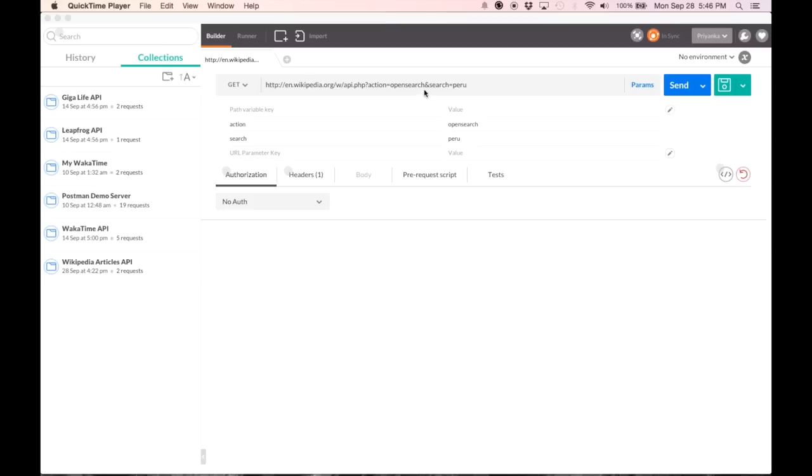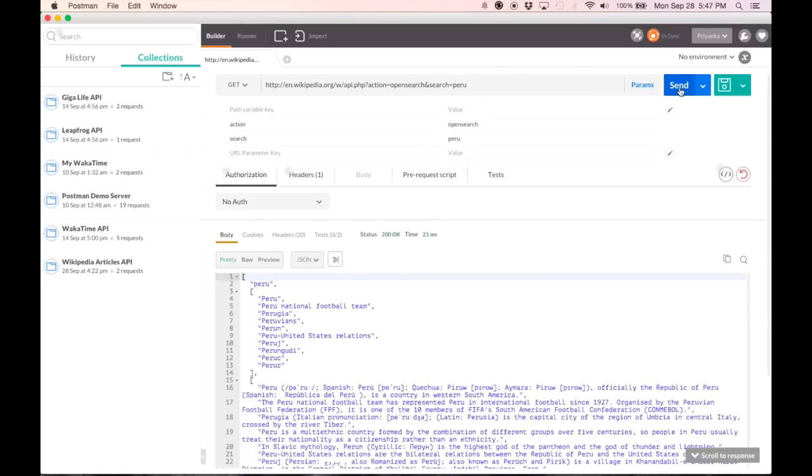Here I'm going to make a call to the Wikipedia API for all the articles available on the country of Peru. I hit send. Now here we have a response.